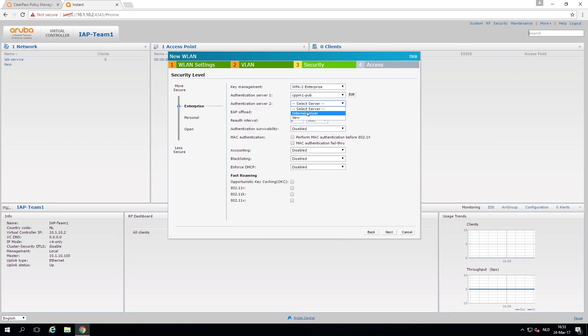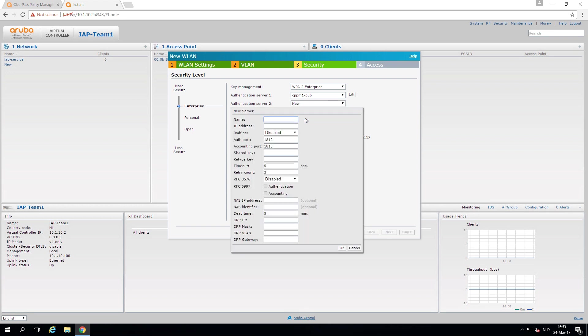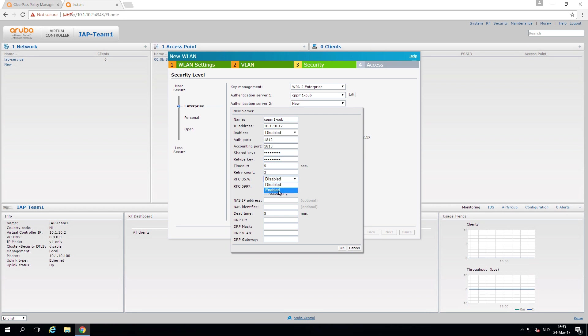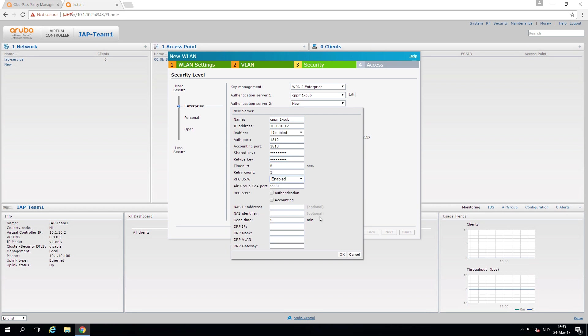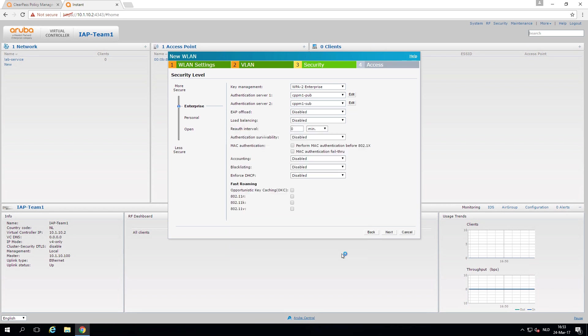What we can do is create a new one here. CPPM one subscriber. 10.1.10.12. And the shared key radius one two three. And let's enable COA here as well. So now we have two authentication services, the publisher and the subscriber. So it can fall back. We turn off the publisher, it still should have authentication.